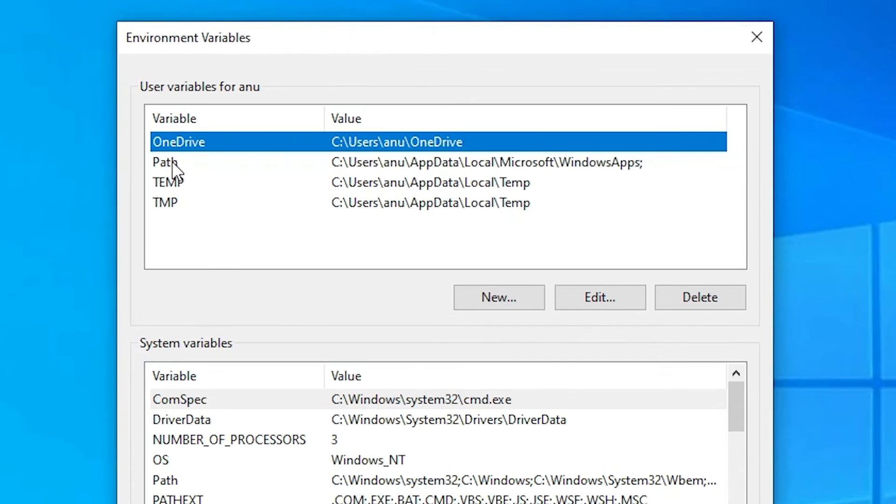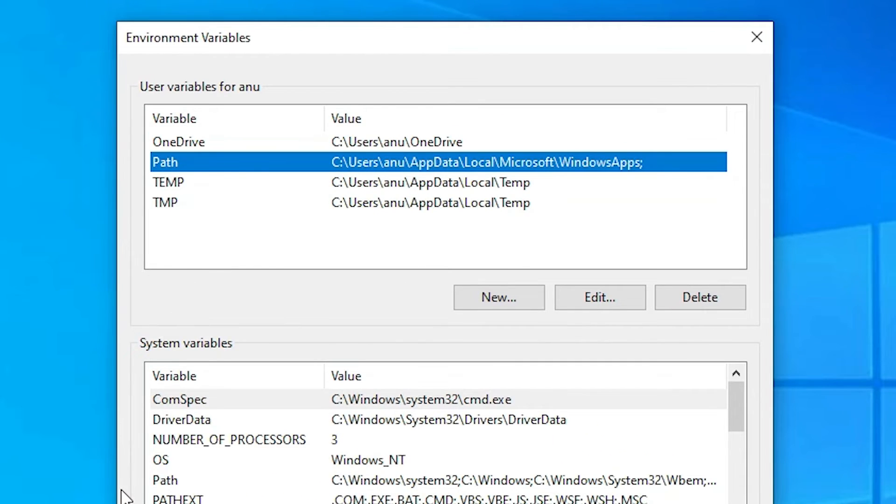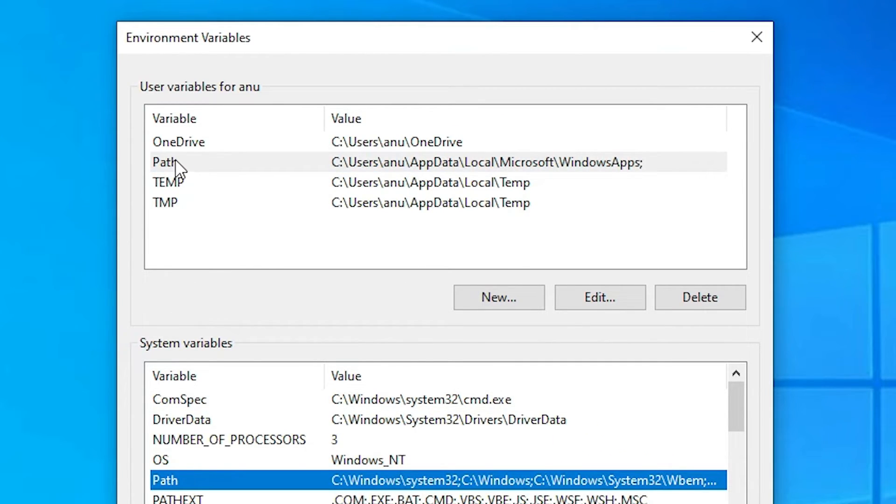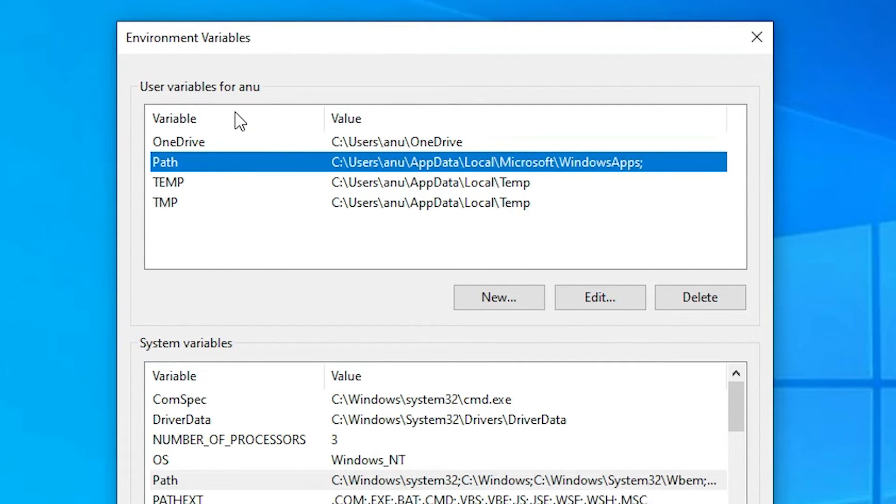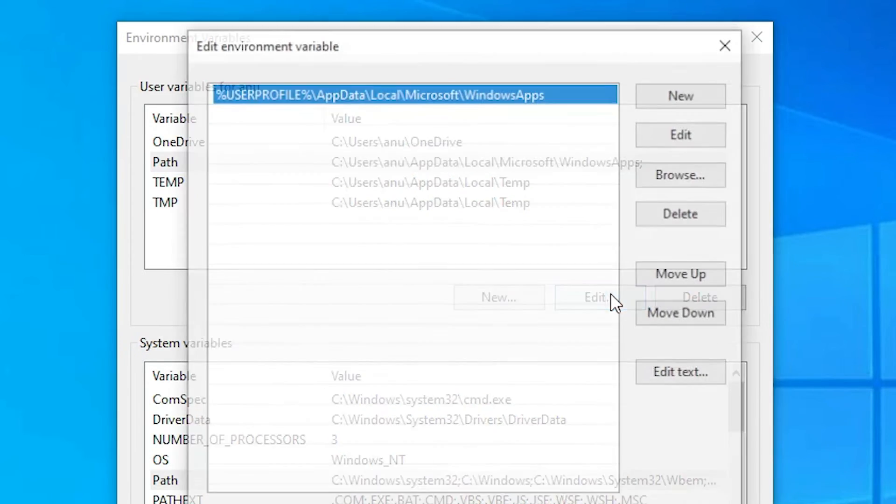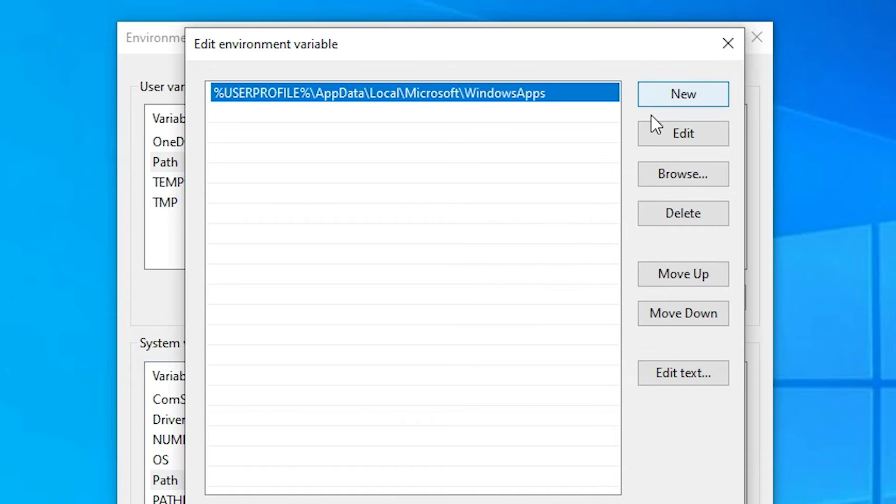Now just go to the here. Add the path. Or just go to the here path. I just go with this user variable path. Just click at path. Now just click on the edit. Here just click on the new.